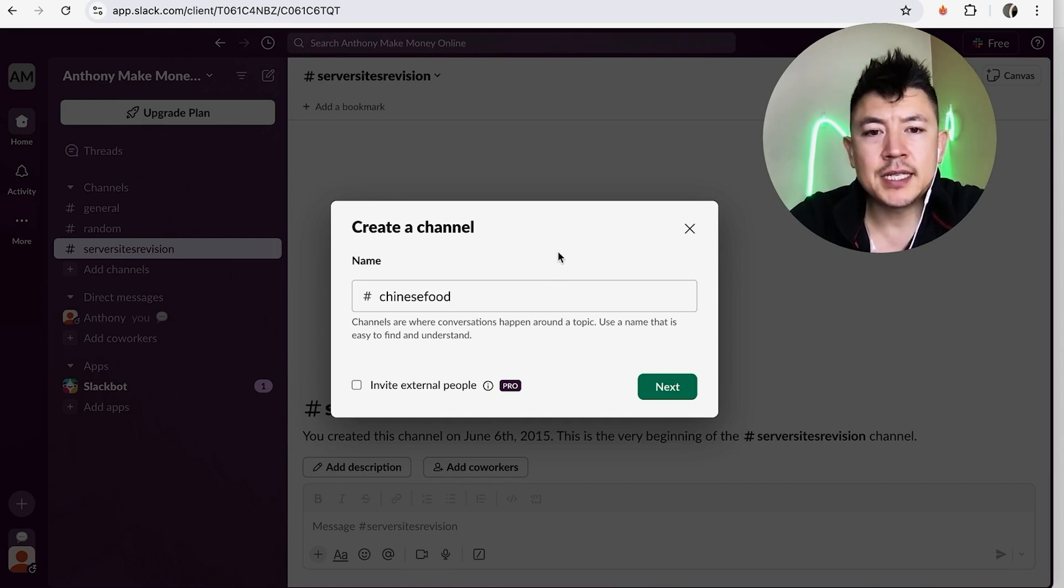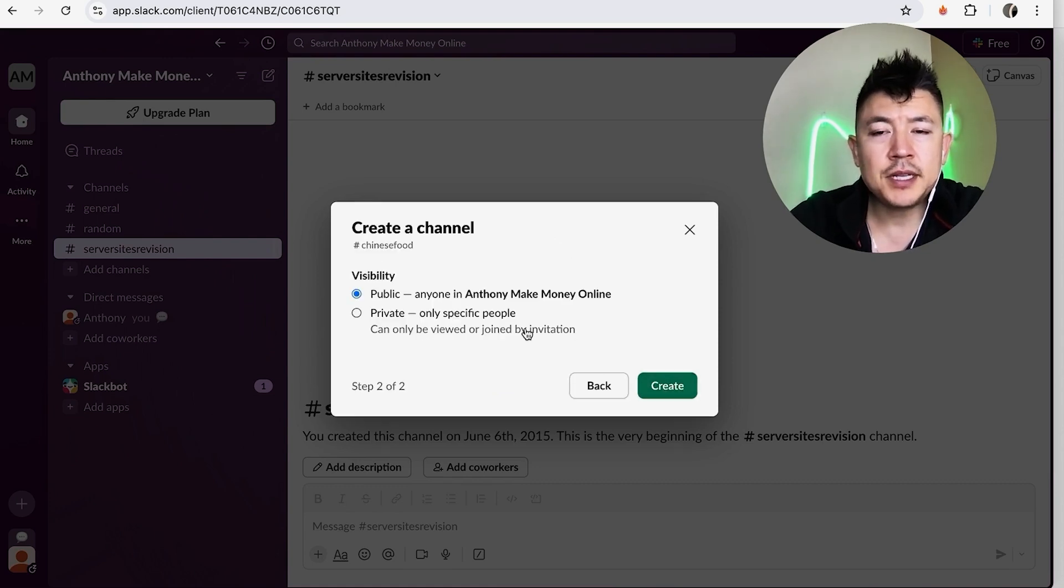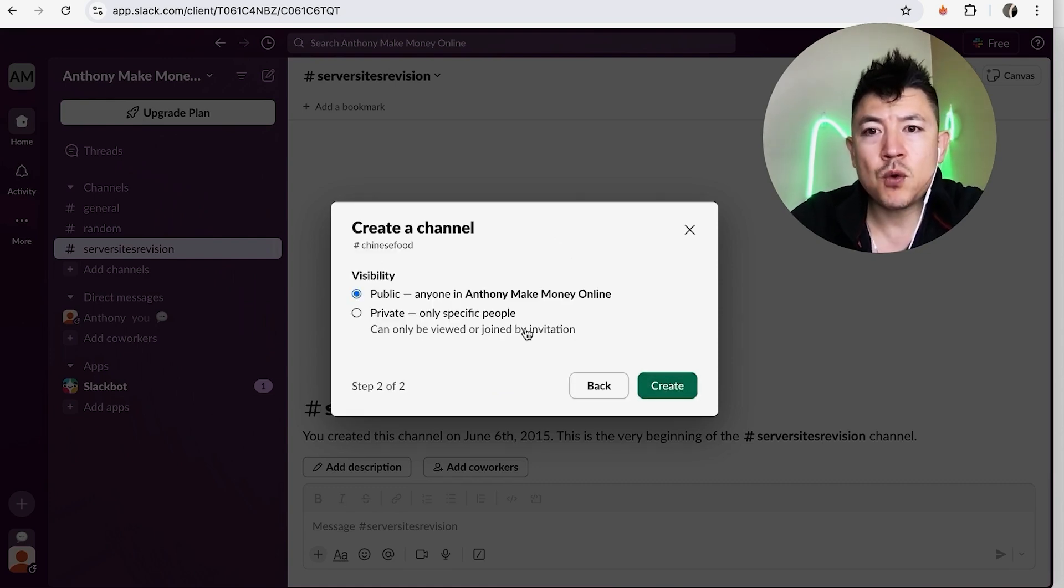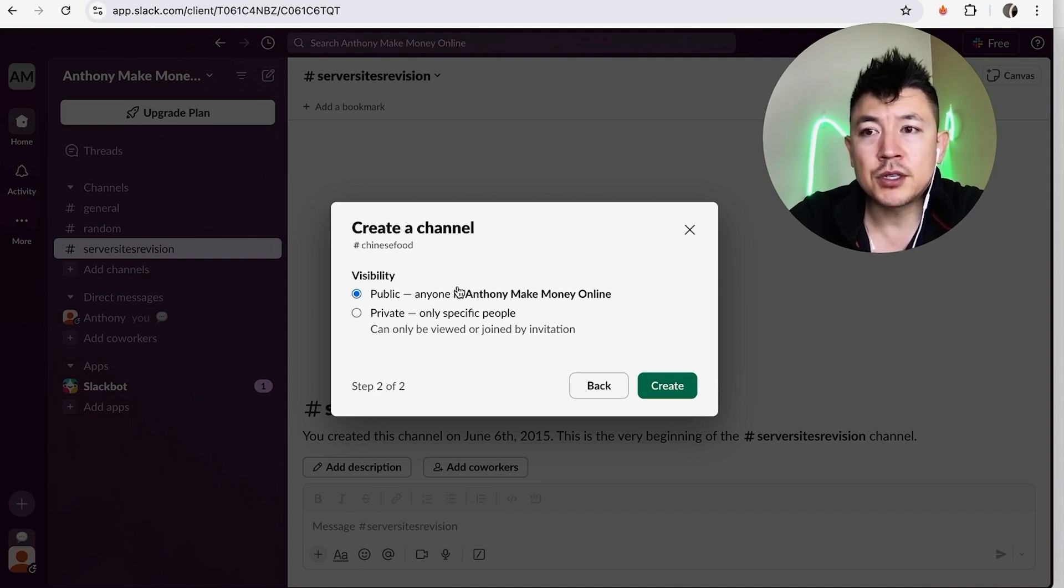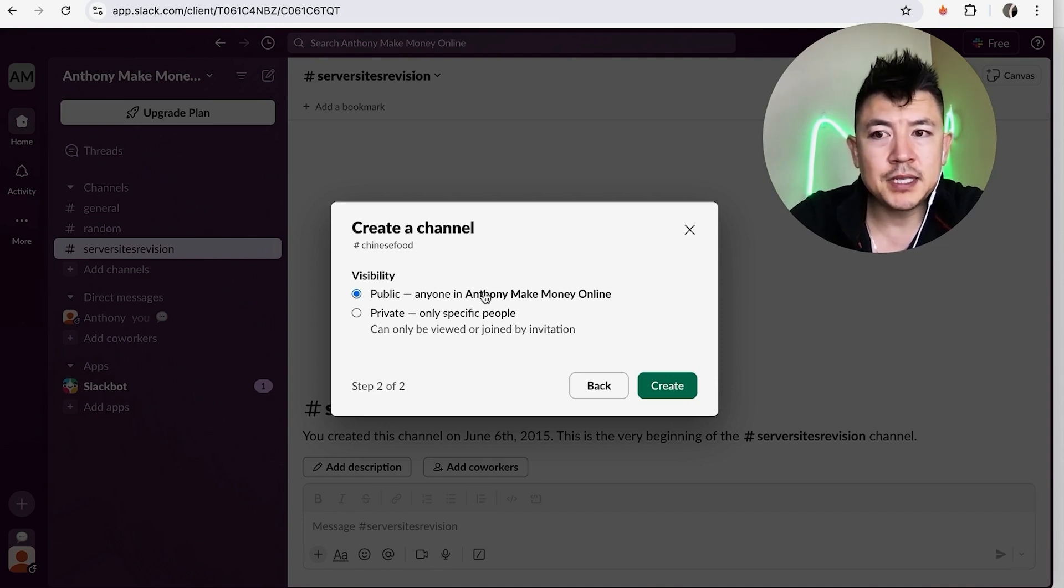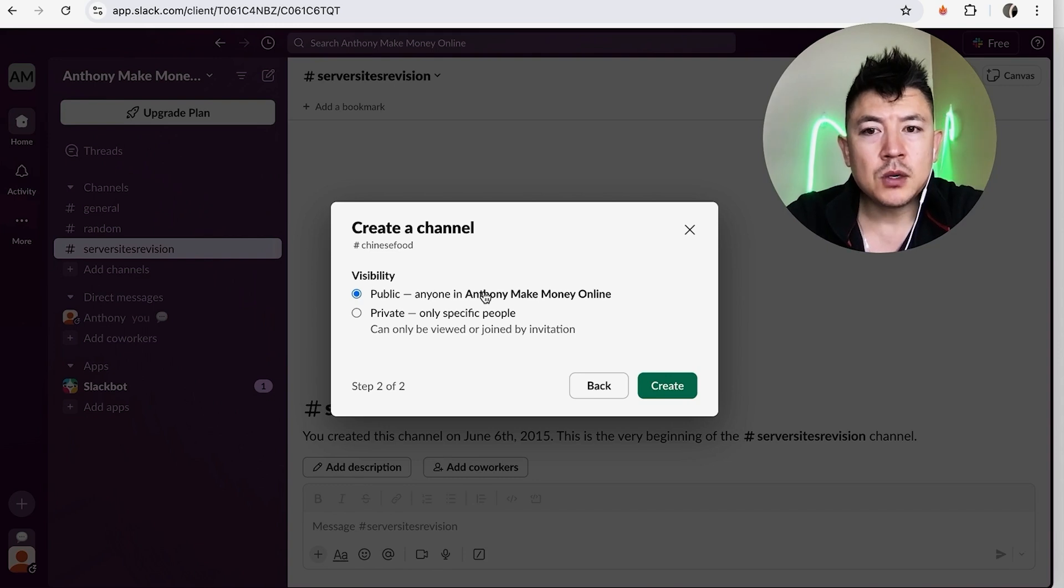Now you get to choose the privacy settings for your new channel in Slack. So you can go ahead and make it public, so all of the users that are in your workspace will be able to see this channel. Or if you need this to be more of a private channel, like maybe you only want to talk about Chinese food with your co-founder, you want to make this private.